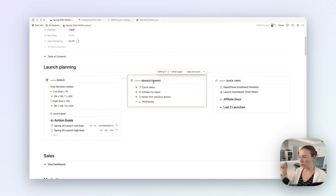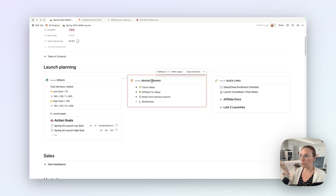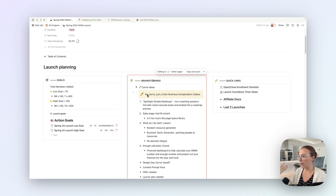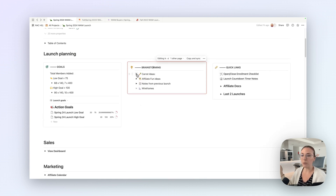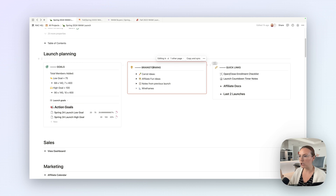This brainstorming block here is a synced block and the original copy is in the launch template. So every time I spin up a launch project, it will have this block. I like the synced approach for brainstorming because, for example, here we have carrot ideas — ideas that we have been accumulating launch over launch for potential things we might want to add to Wayman Limited. There's an ongoing list that just lives here. You could turn that into a page, but I like having it all at my fingertips right there.